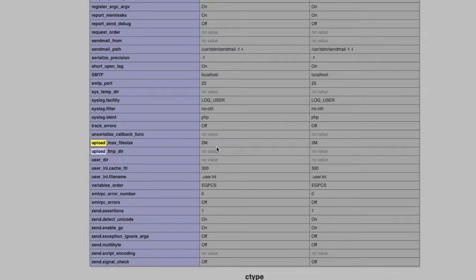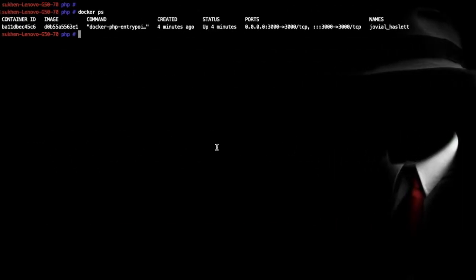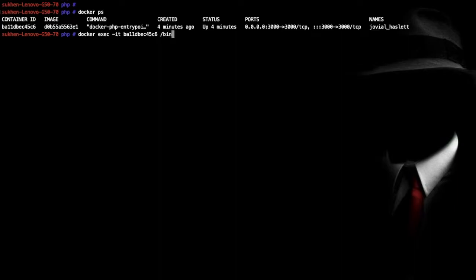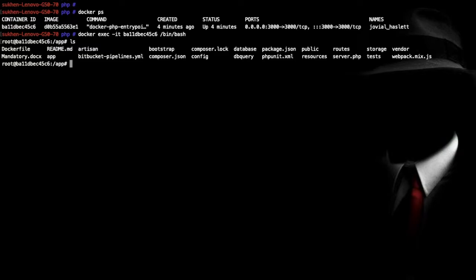So here we will see, first you need to log in to this container like docker exec -it and the container ID, copy it, place it over here /bin/bash, hit enter and we are logged in into the container. Here you can type ls, and go to cd /usr/local, maybe yeah, etc, yes, php. In this folder...